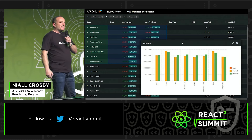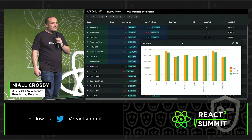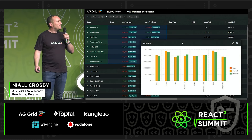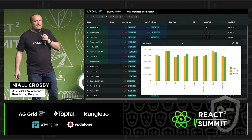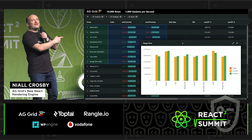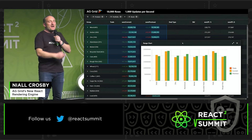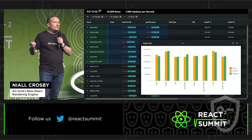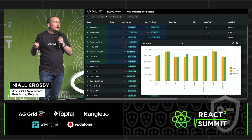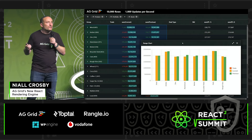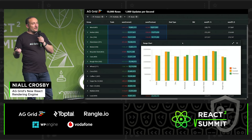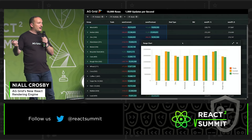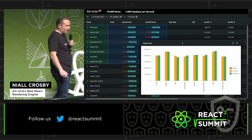We often get asked the difference between AG Grid and React Table. Is Tanner still here? No, he's gone — he's had his Q&A. If there was an award for somebody who's contributed most to the React open source community, I'd have to say that would go to Tanner with TanStack. It's just amazing with React Table, React Query. It's pretty cool.